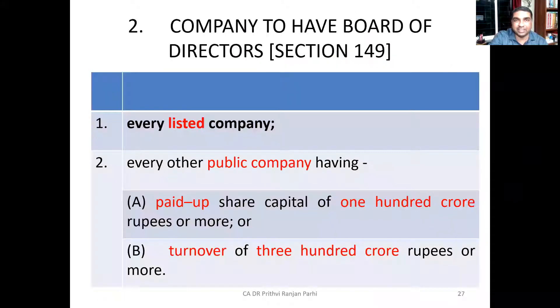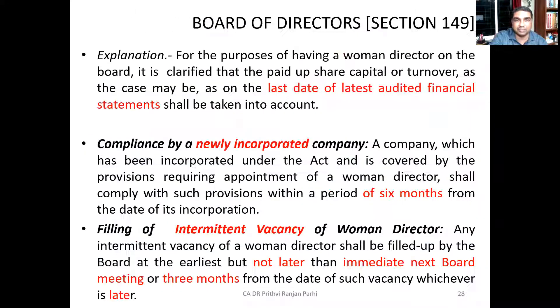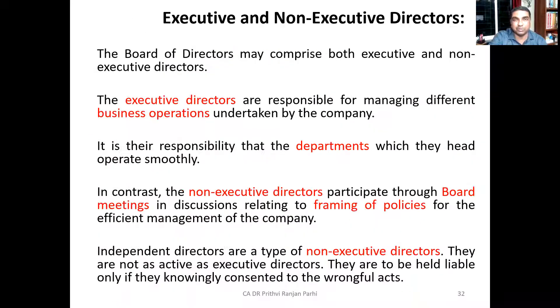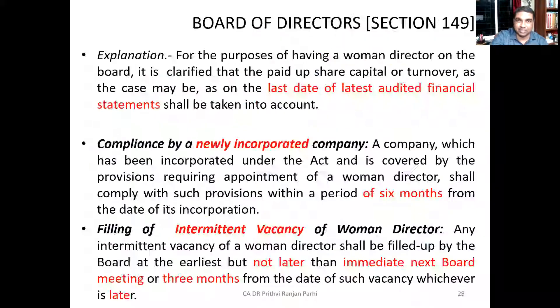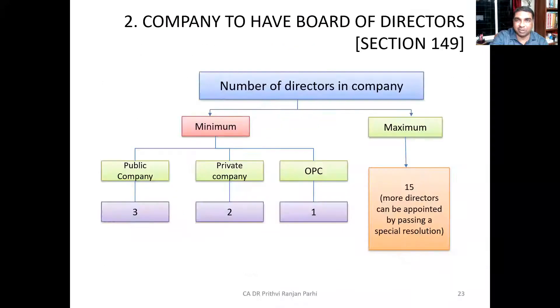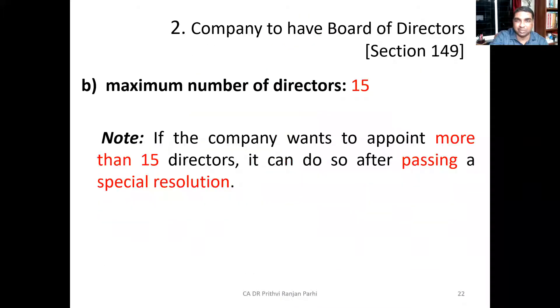These are the various kinds of directors we have learned so far. The next concept is the appointment of directors, which is a different process we'll be learning separately. So we have learned the basic things about directors — who can be appointed, the maximum and minimum number of directors, and the various types of directors.